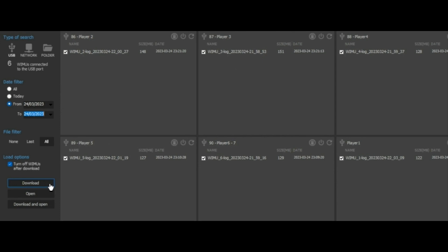We find three buttons. The first button to download the files to our computer. The second button to open the files in S-Pro software, and a third button that combines the two previous options, download and open.